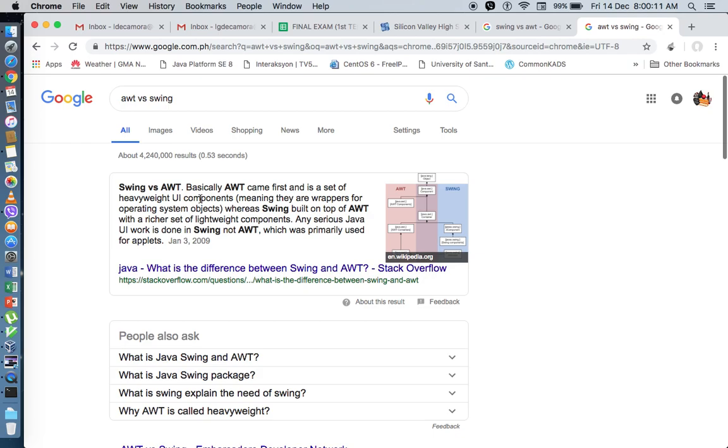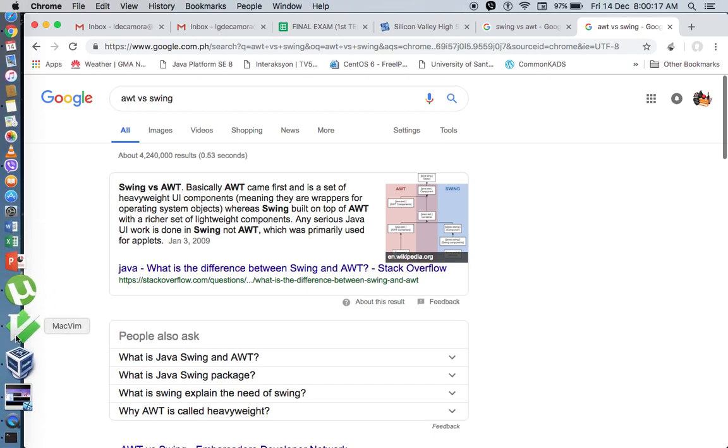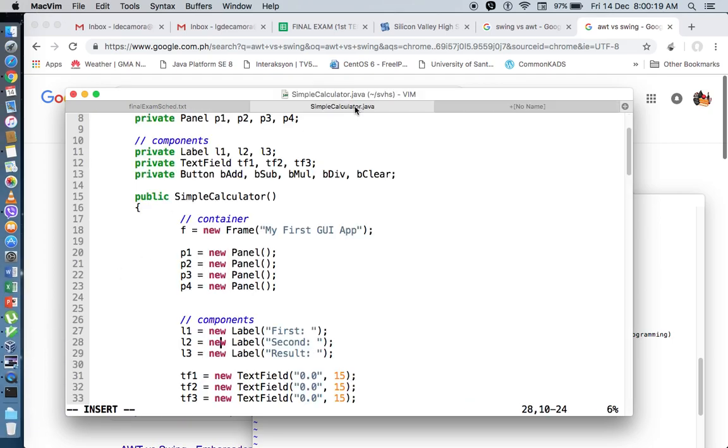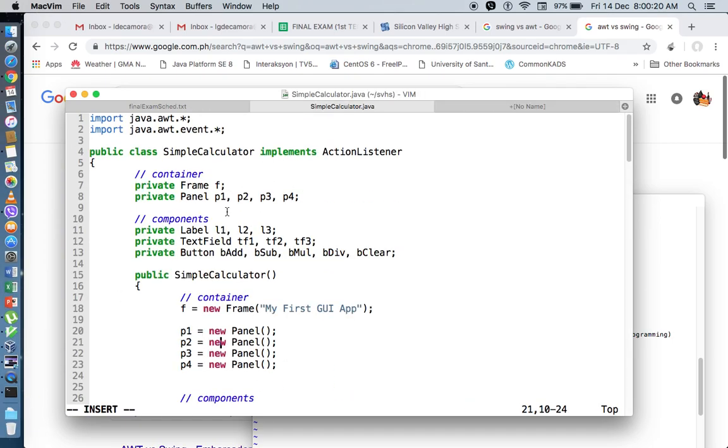AWT stands for Abstract Window Toolkit. That's why whenever you create a Java code, let's say what we have here is our calculator, we're importing the AWT package.